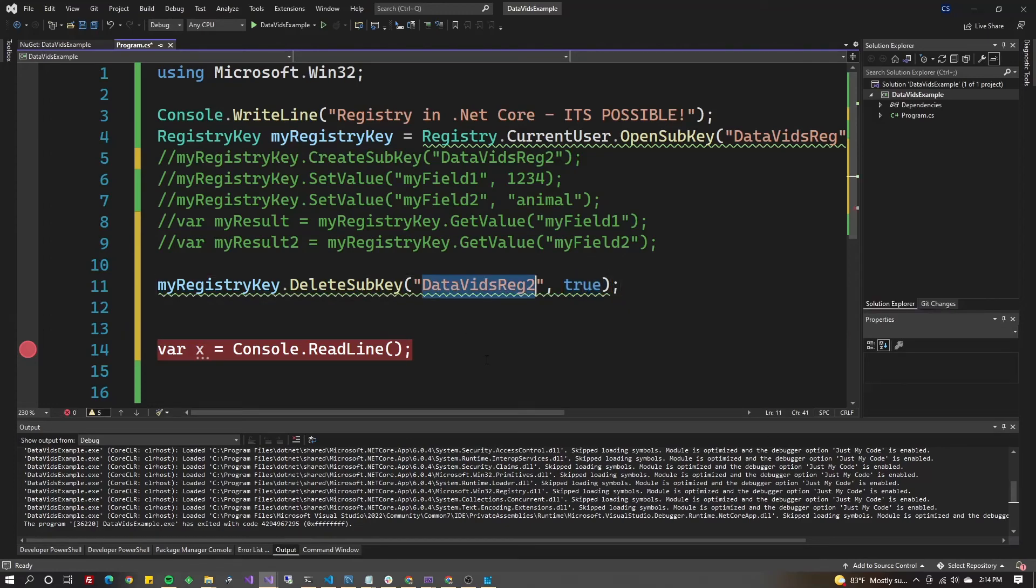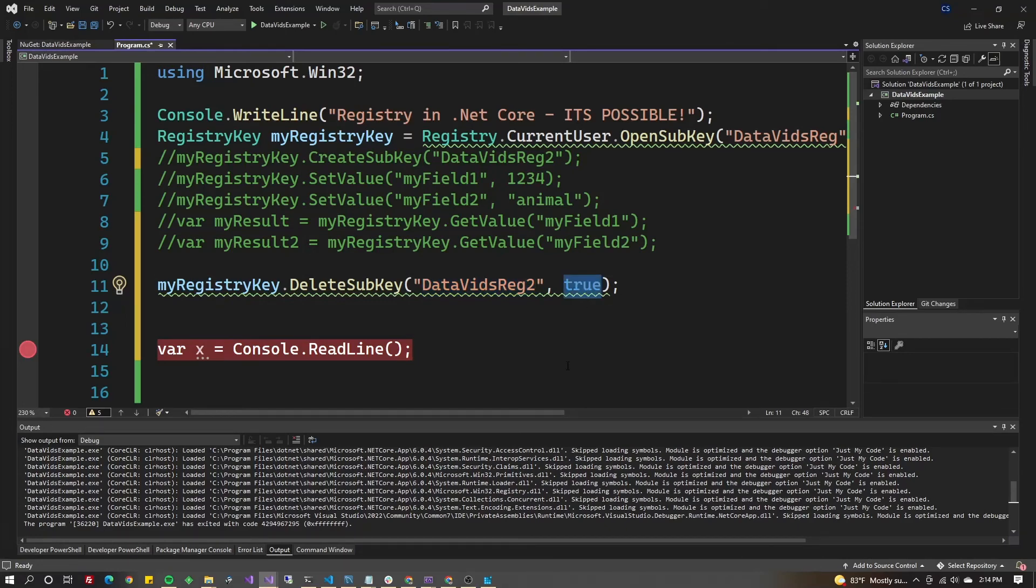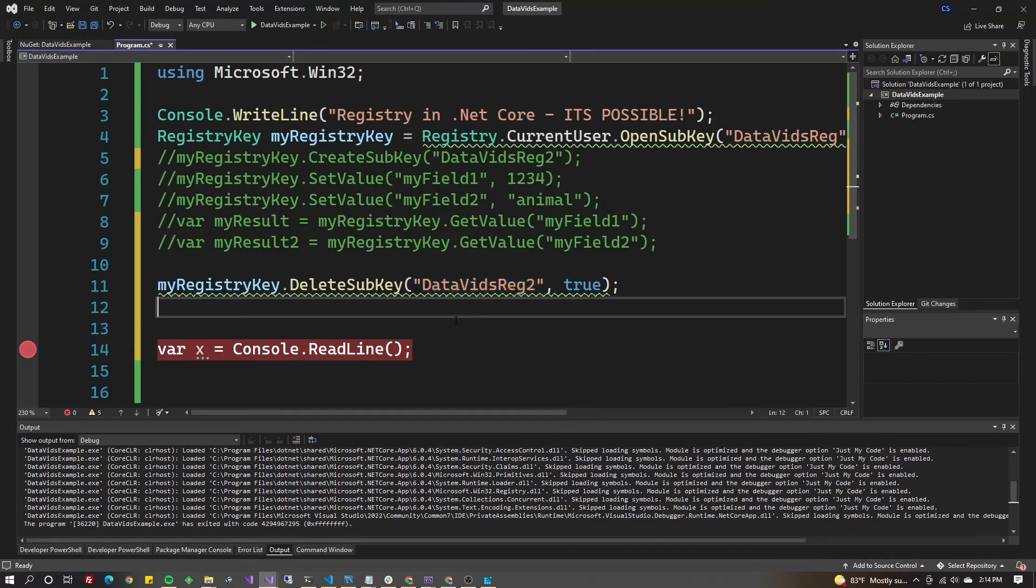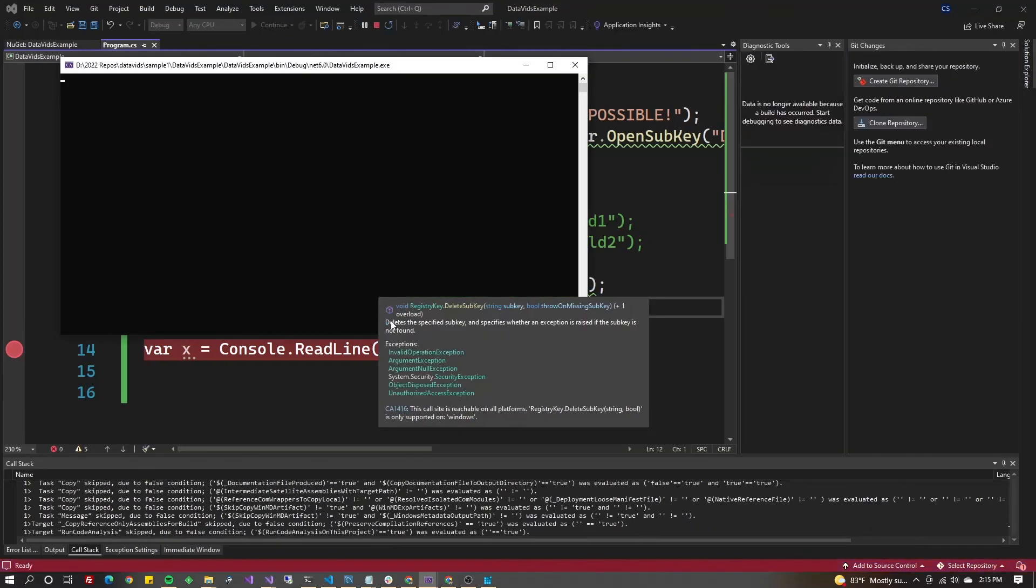This is saying throw an error because if it's not there to delete, there's a problem. It depends on your application. Go ahead and run it.